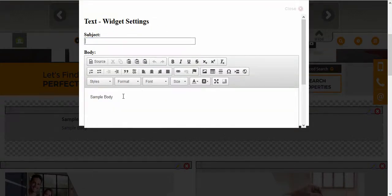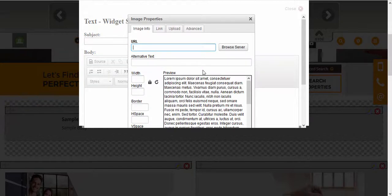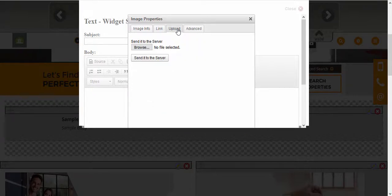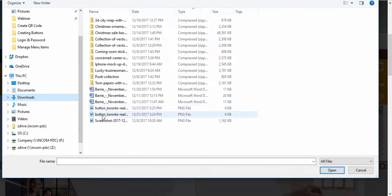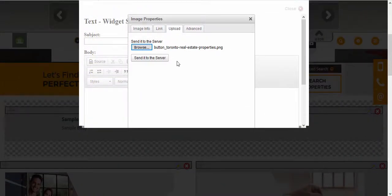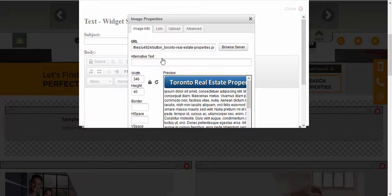Now we're going to edit this widget — remove the subject line and the body — then select the image icon. From here we're going to upload the picture of the button that we initially created. We'll browse for it on the desktop under Downloads, select one of the buttons we created, click Open, and then send it to the server.